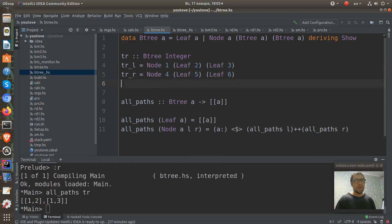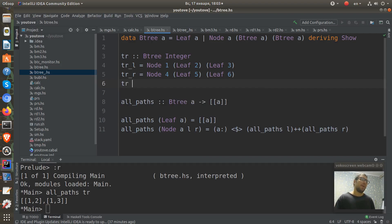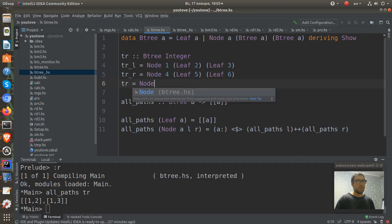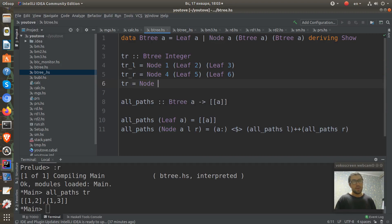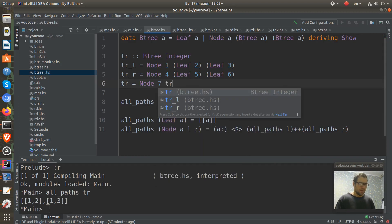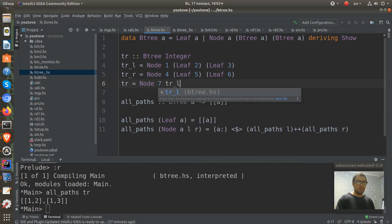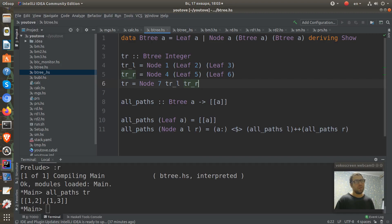And on top of these two simple trees, I create a more complex tree. I call it tr. And it will be constructed from one node which contains number seven and tr one tree from the left and one right tree from the right. And we have now entered some more complex tree.